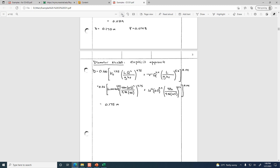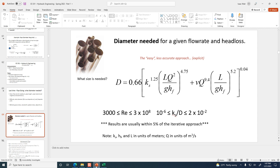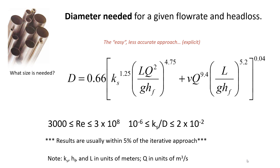It's easy to get an exponent wrong — there's just so much happening in that formula. It's good to know about it. That approach is again solving for the diameter needed when you know the flow rate and the head loss available to drive the flow through the conduit.